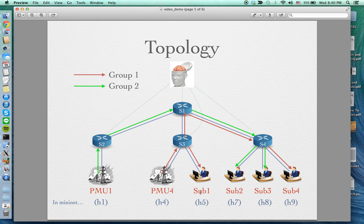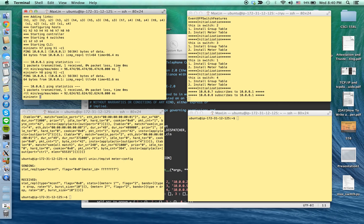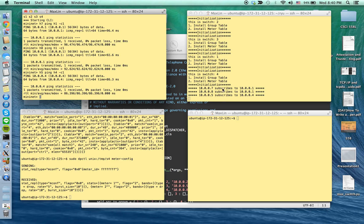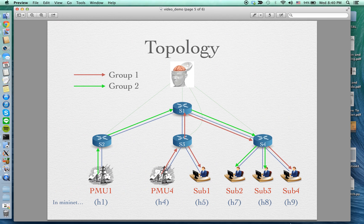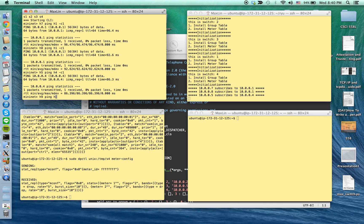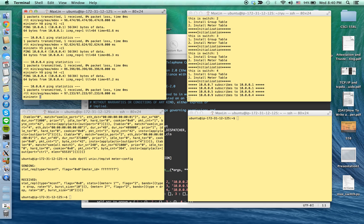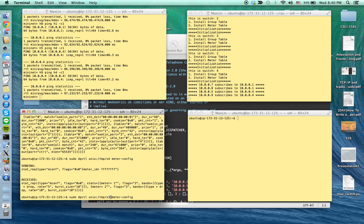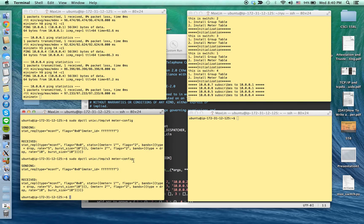Subscriber one is located on HOS5 and will subscribe to PMU2, which is located on HOS4. You can see the confirmation message pop out. The last one is subscriber four, located on HOS9 in MiniNet, and HOS9 also subscribes to HOS4. Now we are set up and I can show you the datapath controller to confirm the configuration. The meter table on switch three is the same as the meter table on switch four.